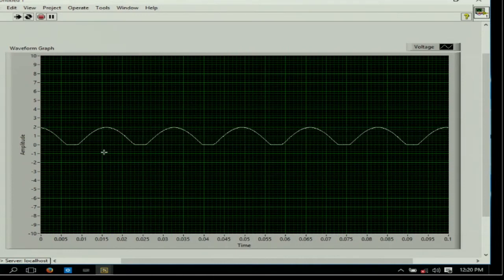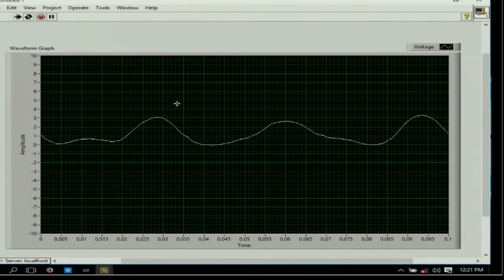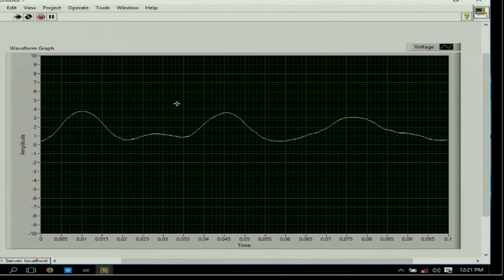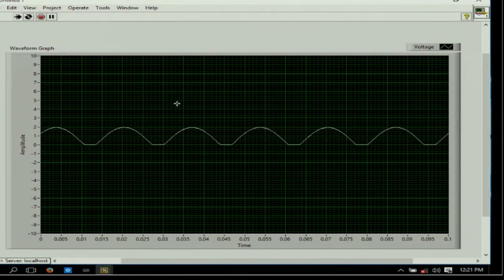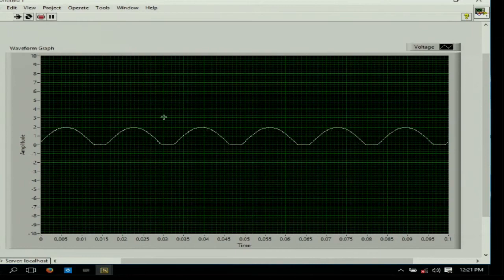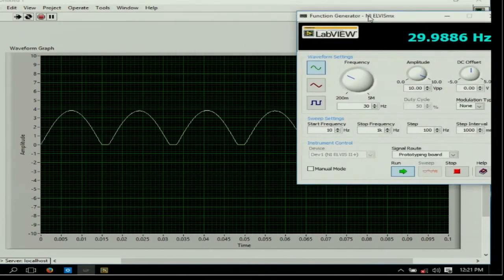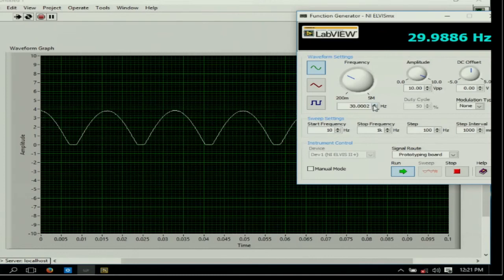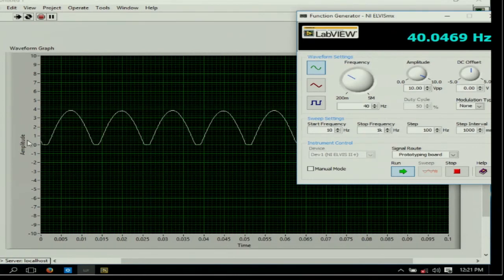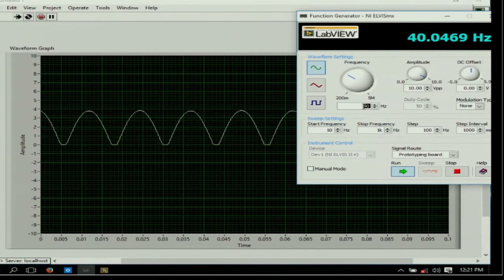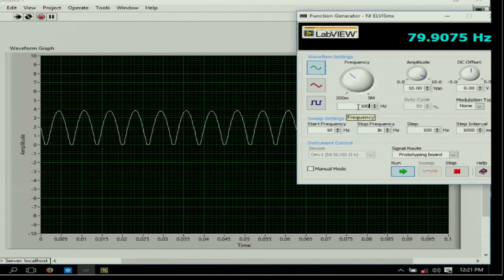You can observe the input signal, which is a completely AC signal, and the output is a completely unidirectional DC signal. You can also change the peak-to-peak voltage to, say, 10 volts and observe the change in the output. Changing the frequency to 40 Hz increases the number of waveforms visible. At 80 Hz and 100 Hz, you can see the frequency of the waveform increases further.